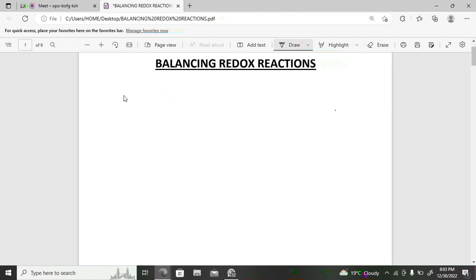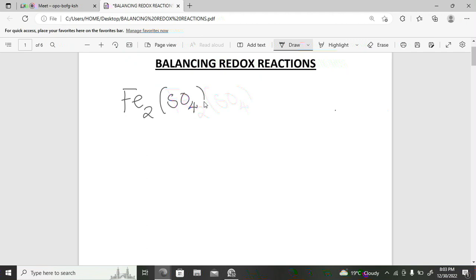How to find oxidation states. As you are working with redox reactions, you've been given iron(III) sulfate and you've been asked to find the oxidation state for an ion like that.